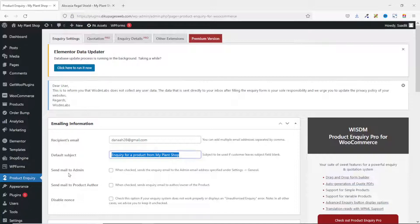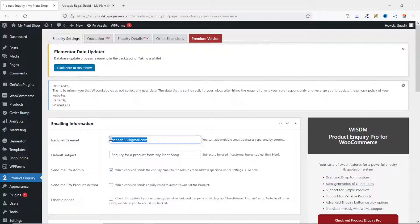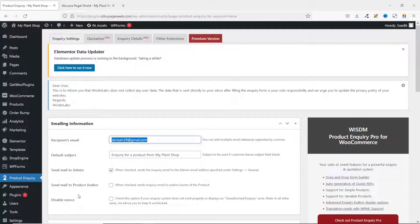Next we have 'Send Email to Admin' — when this checkbox is checked, inquiry emails will be sent to the admin email address specified under settings, which is basically the same as the recipient's address if you don't change it. So if this box is checked and you also specify a different email address, you receive messages at that address as well as the admin email. For me the recipient email and admin email are the same, so checking this box doesn't really matter.